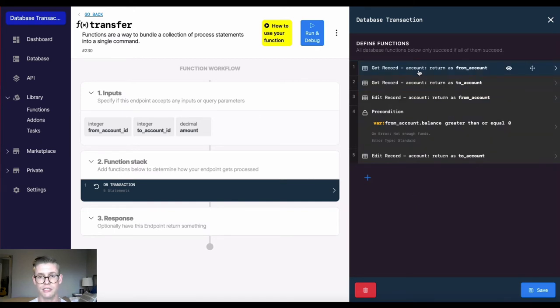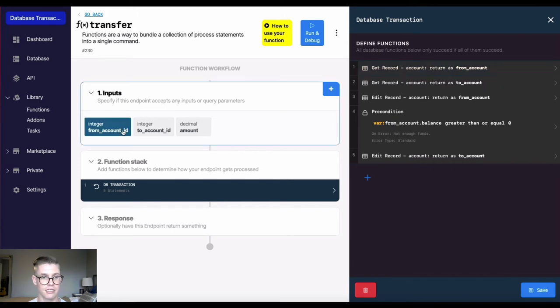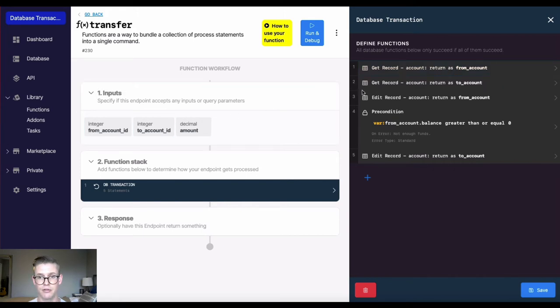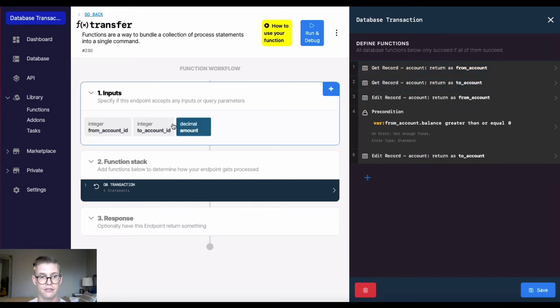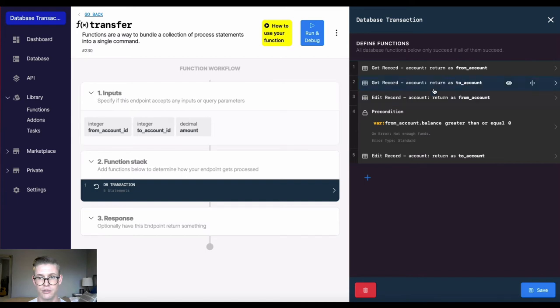So first, we're just getting a record, the from account, and that's what we're using this input for. And then we're getting a record, which is the to account.